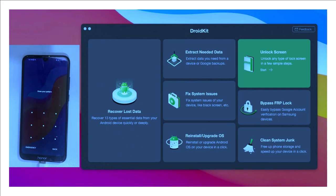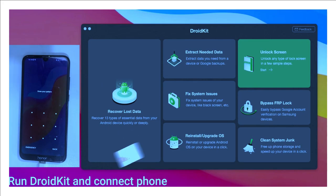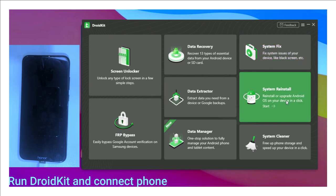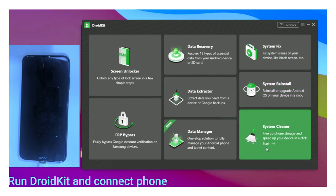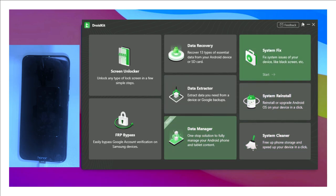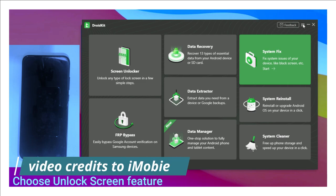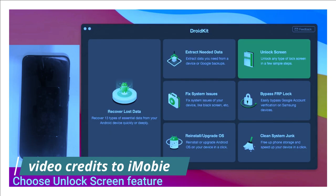Let's begin. Run DroidKit on your computer and connect your phone via USB cable — you can check the download link in the description. Then find the 'Unlock Screen' feature and click on it; it's in the top right corner. DroidKit has many different features available.